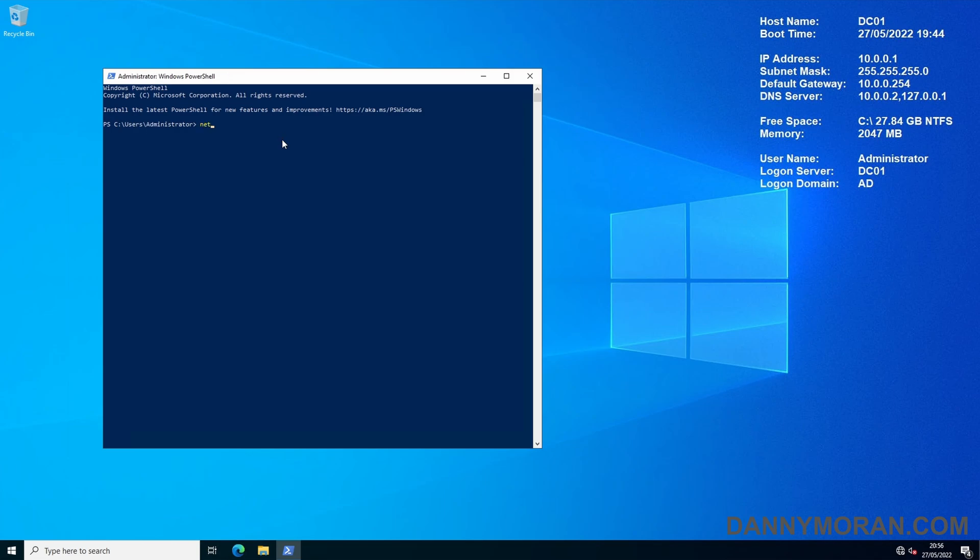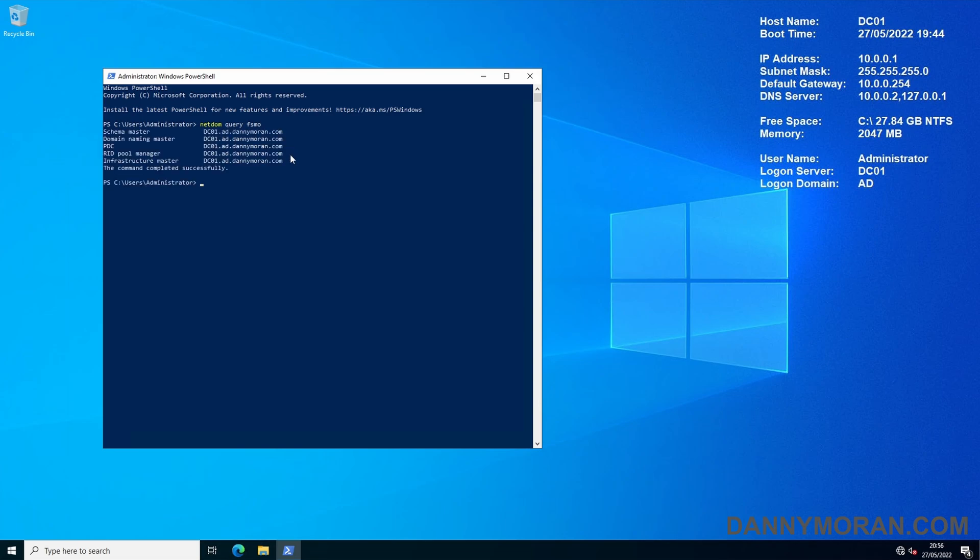To do that we can do netdom query fsmo and this returns which servers are running our schema master, domain naming master, PDC, RID and infrastructure master. Currently they're all running on DC01.